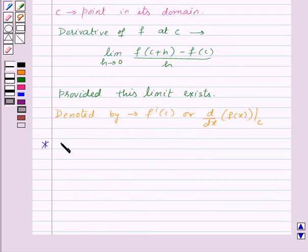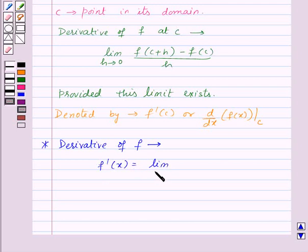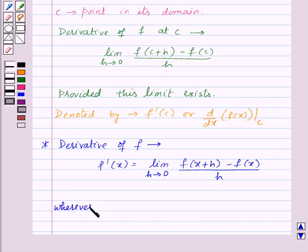The derivative of f is defined by the function f'(x) = limit h tends to 0 of f(x + h) minus f(x) upon h, wherever the limit exists.